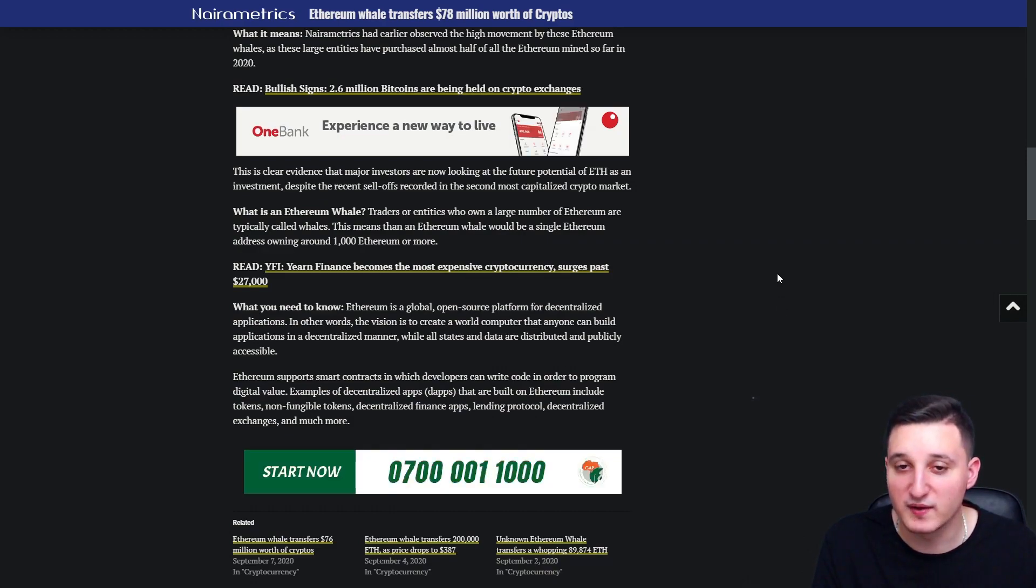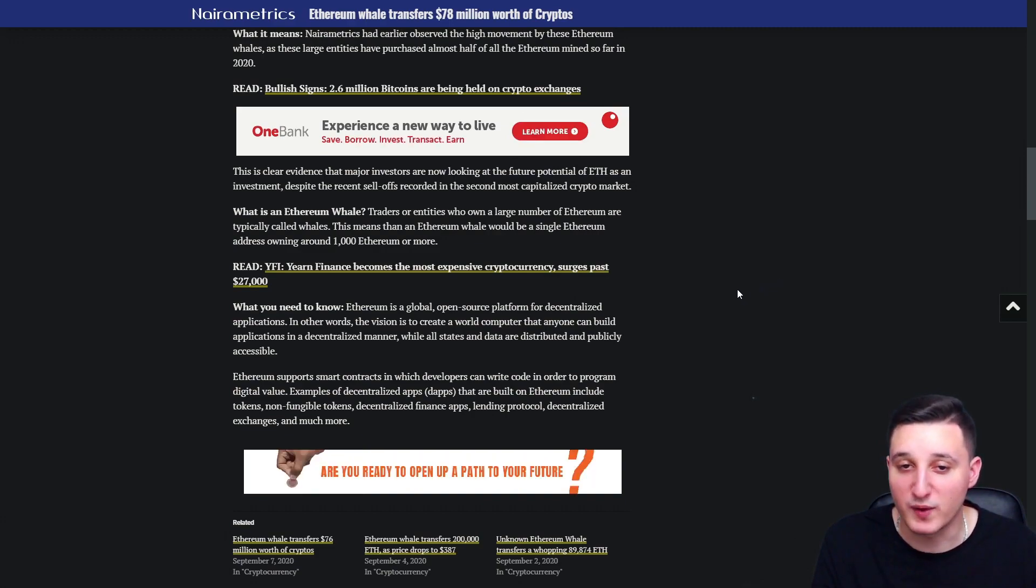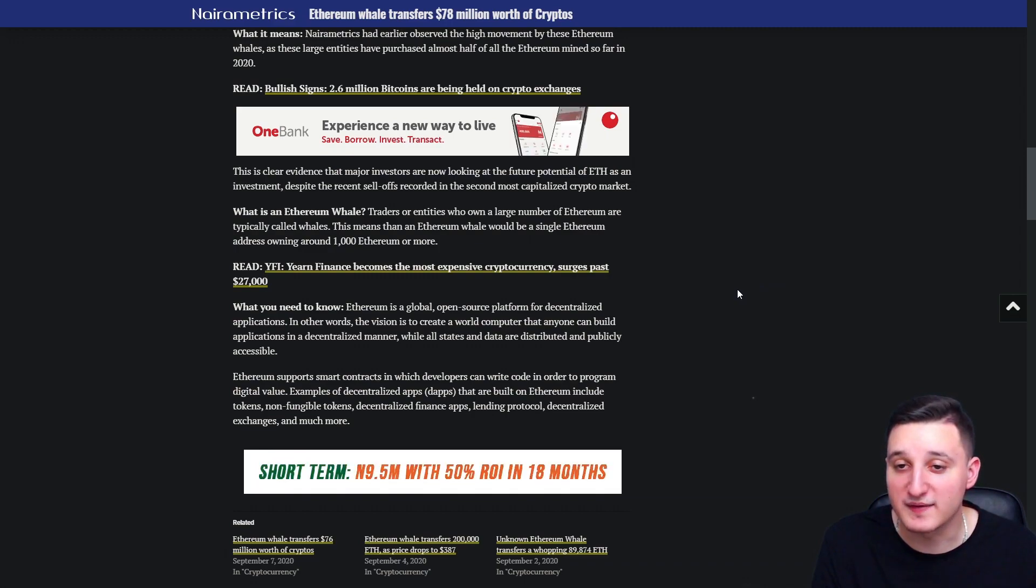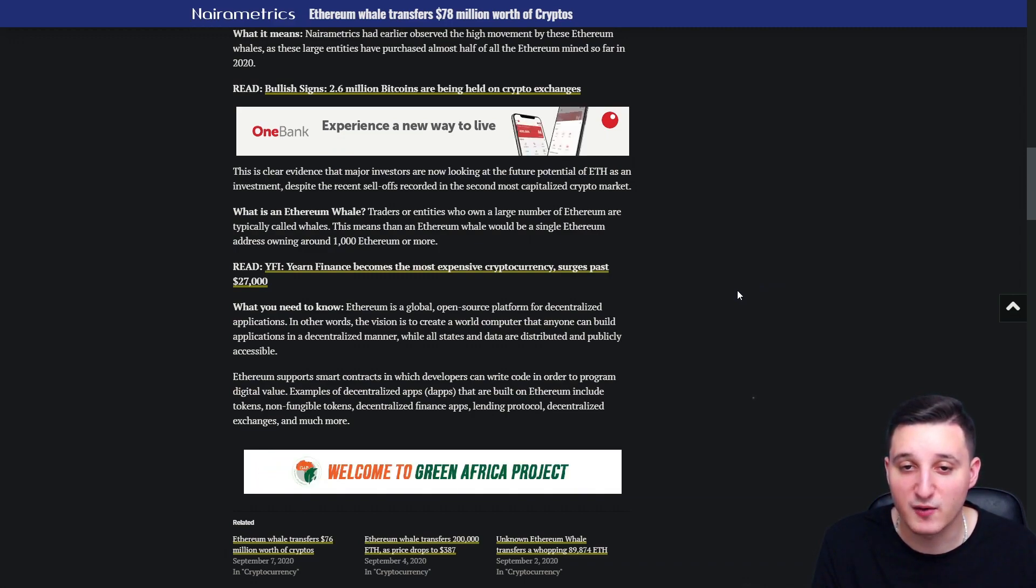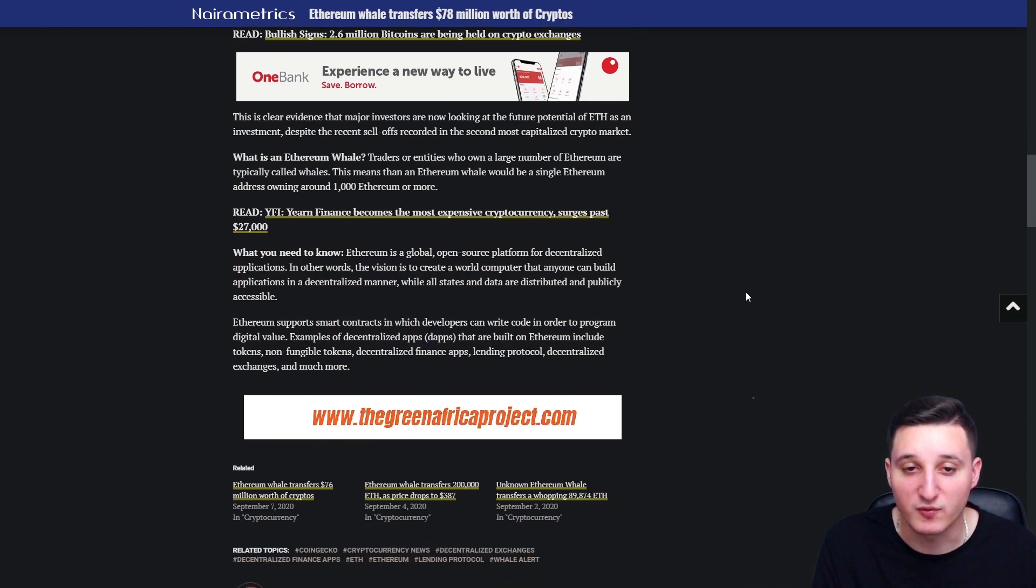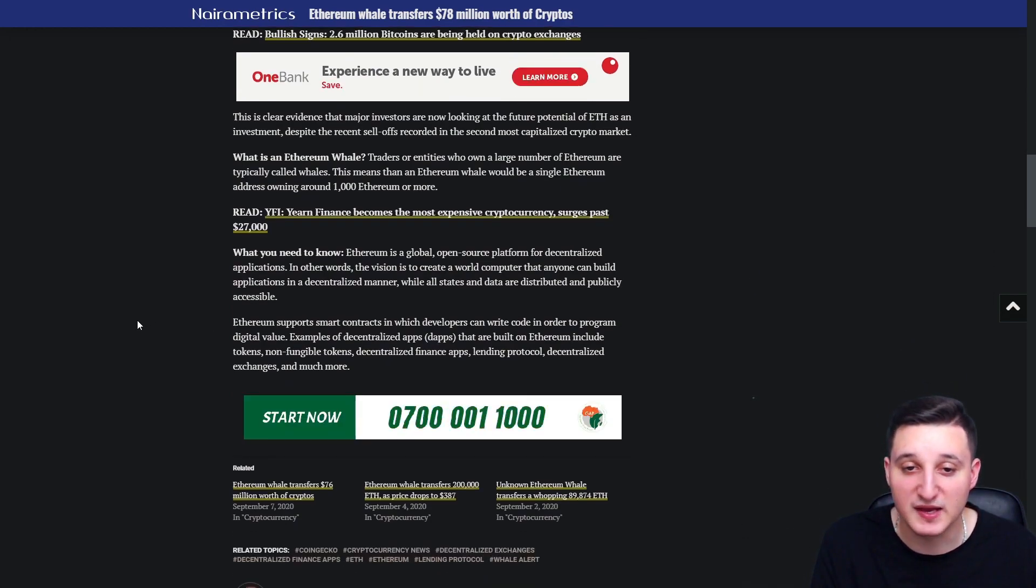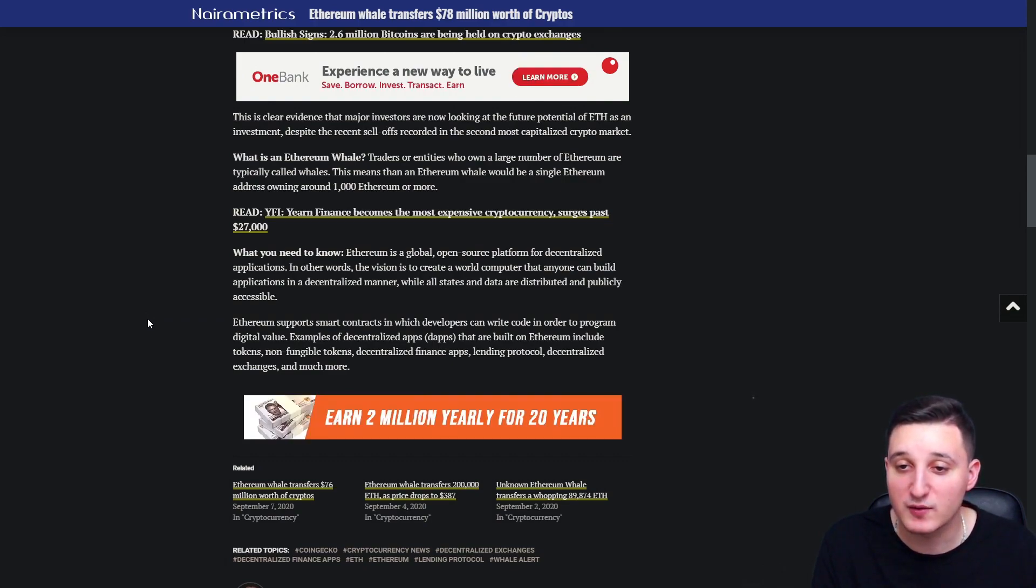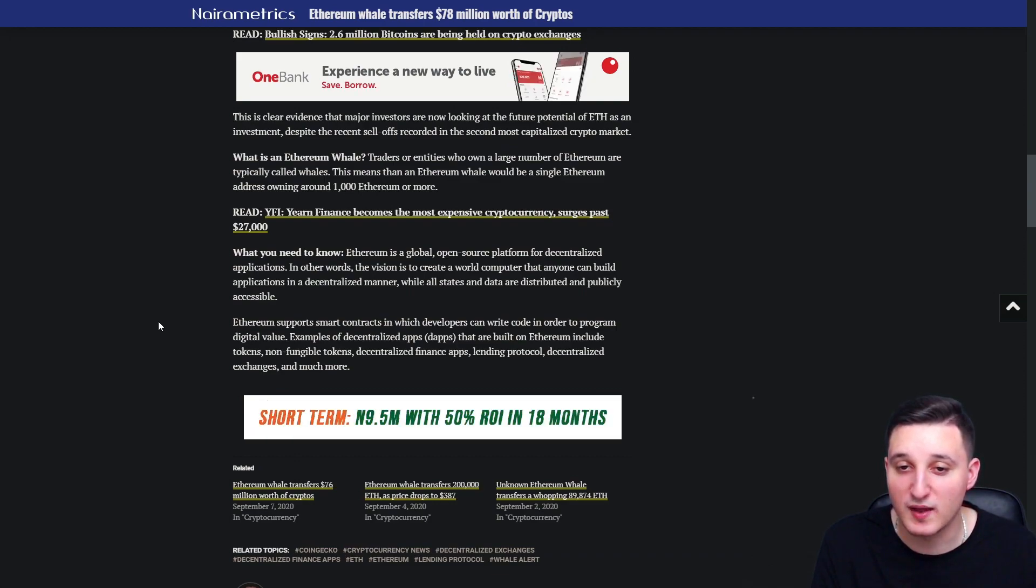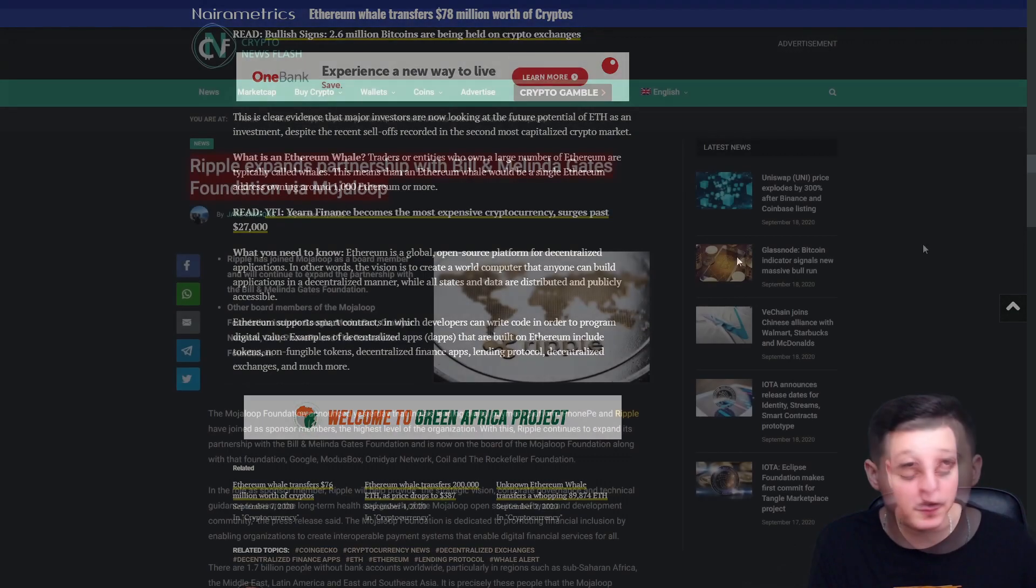What is an Ethereum whale? Chargers or entities who own a large number of Ethereum are typically called whales. This means that an Ethereum whale would be a single Ethereum address owning around 1000 Ethereum or more. What do you need to know? Ethereum is a global open source platform for decentralized applications. In other words, the vision is to create a world computer that anyone can build applications in a decentralized manner while all states and data are distributed and publicly accessible.